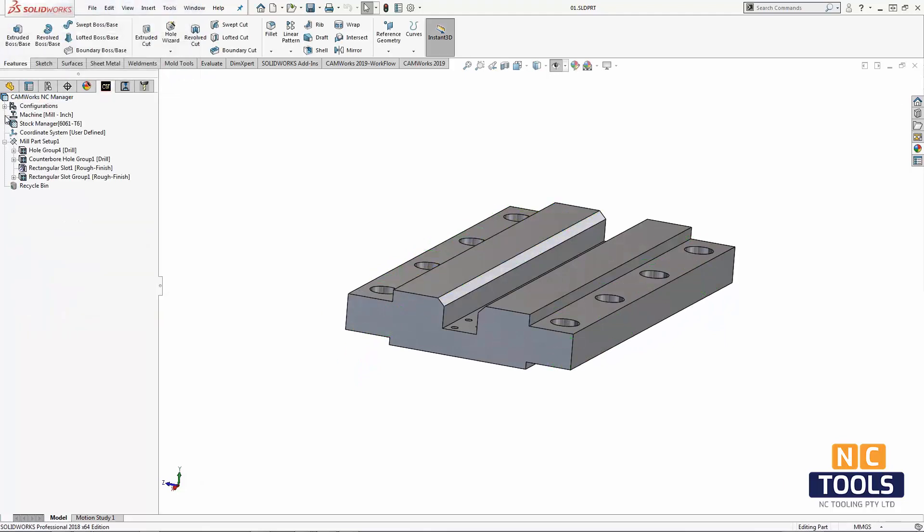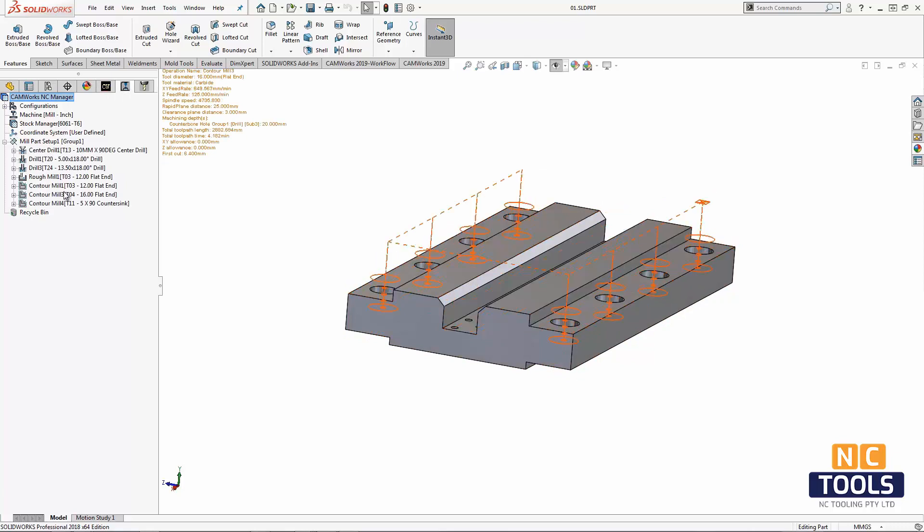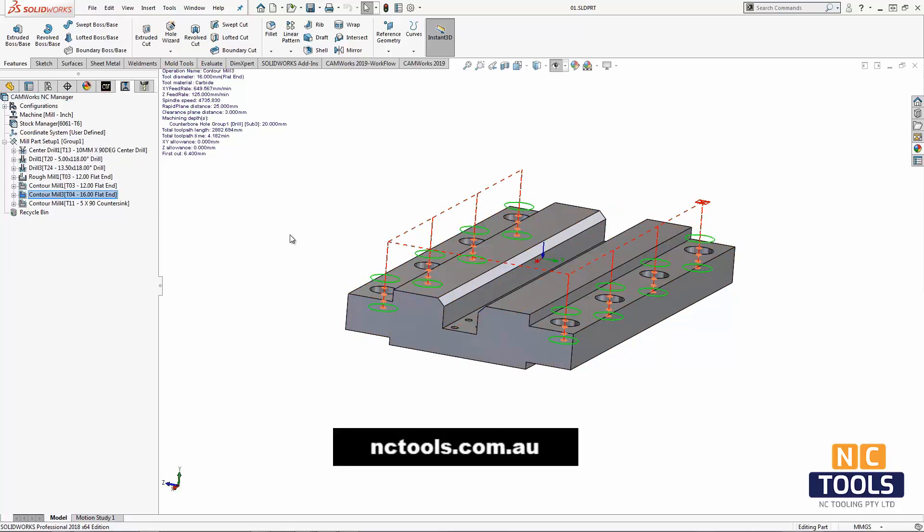On the top side of this counterbore hole, the end condition can also be edited. Notice how the top cylinder diameter of the hole is used for the top end condition.